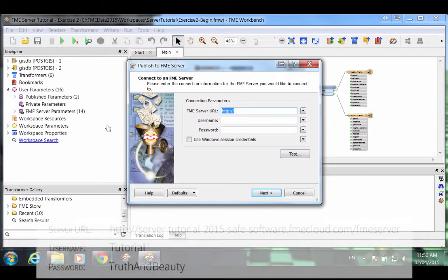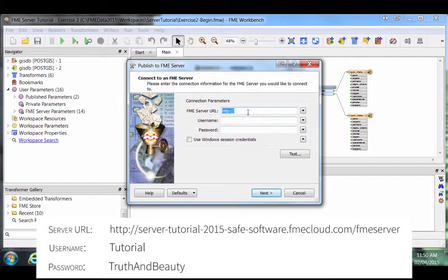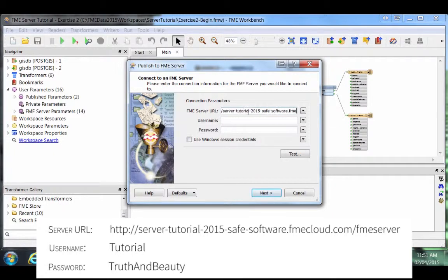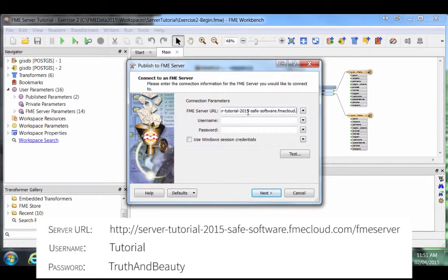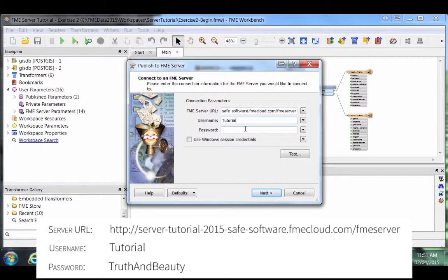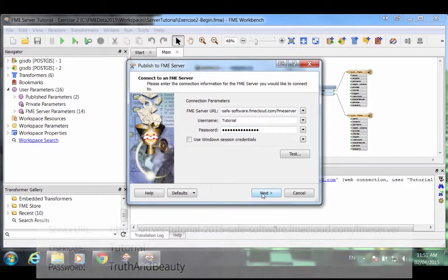The first step is to connect to an FME Server. We'll enter our URL here: server-tutorial-2015-safe-software.fmecloud.com.fmeserver. Our username is tutorial and our password is truthandbeauty. Click Next.